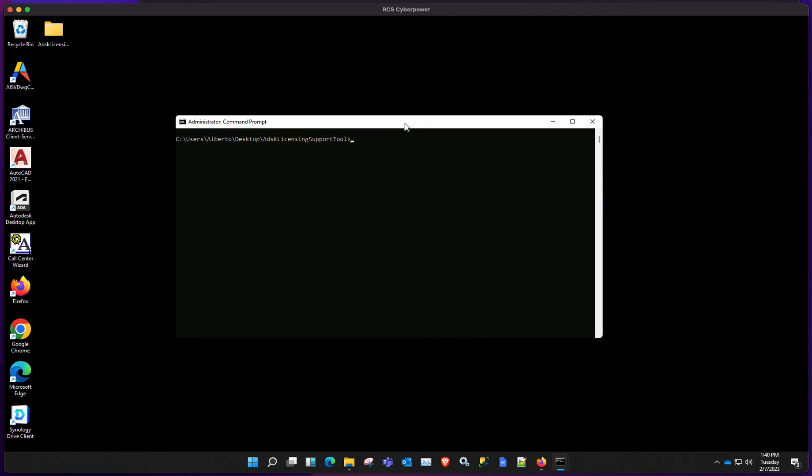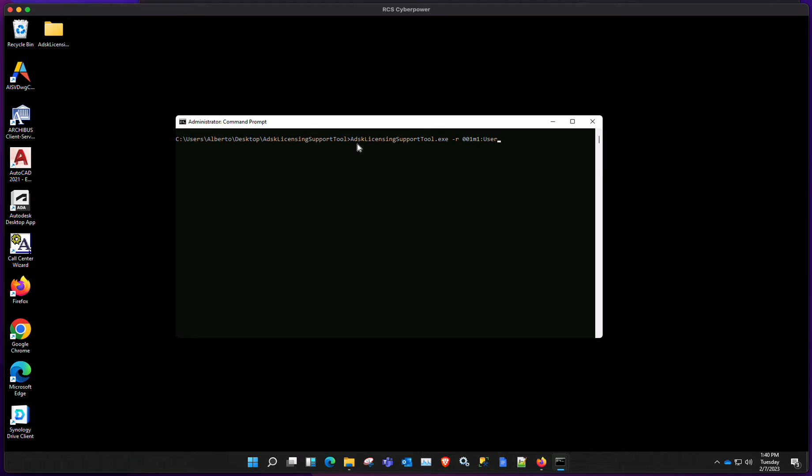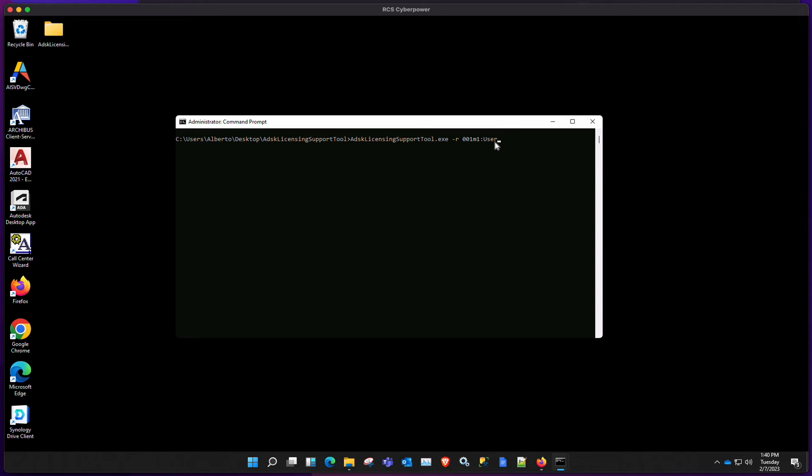And now what we need to do is type in the command that will actually do the switch, the licensing switch. The command I'll also leave on the notes. It's basically Autodesk licensing support tool.exe. And then there's a dash R and that's the product key that we noted before, colon and user. We're switching the product licensing to user.